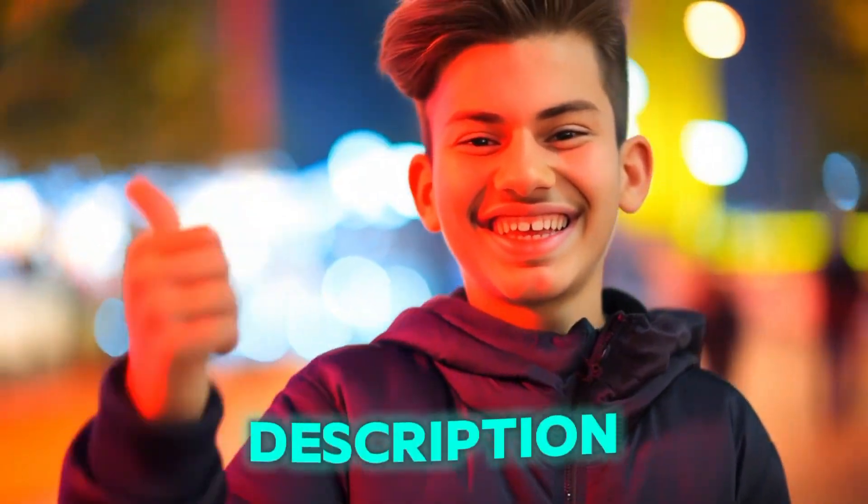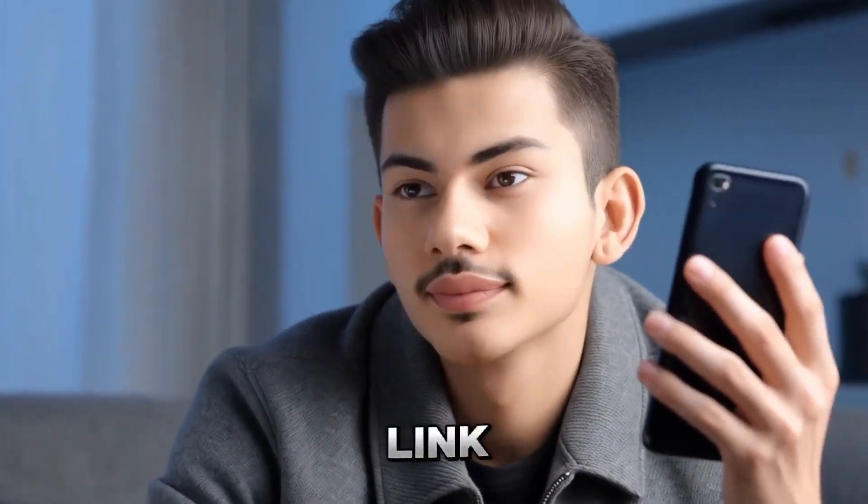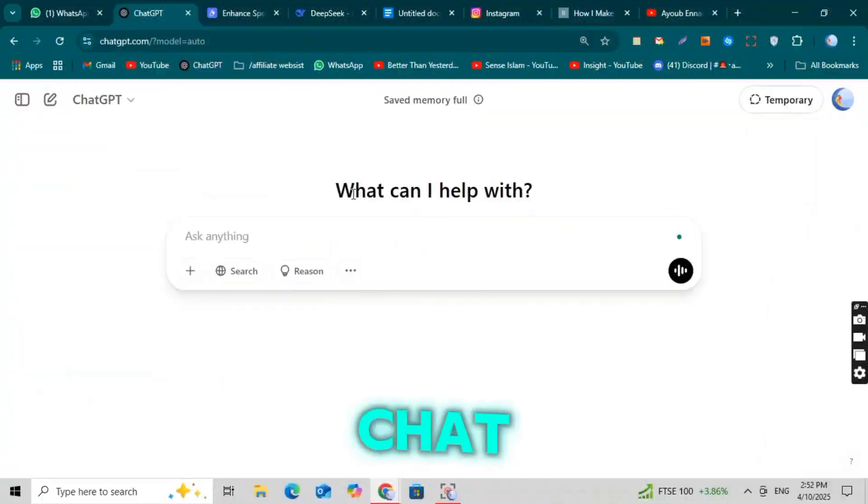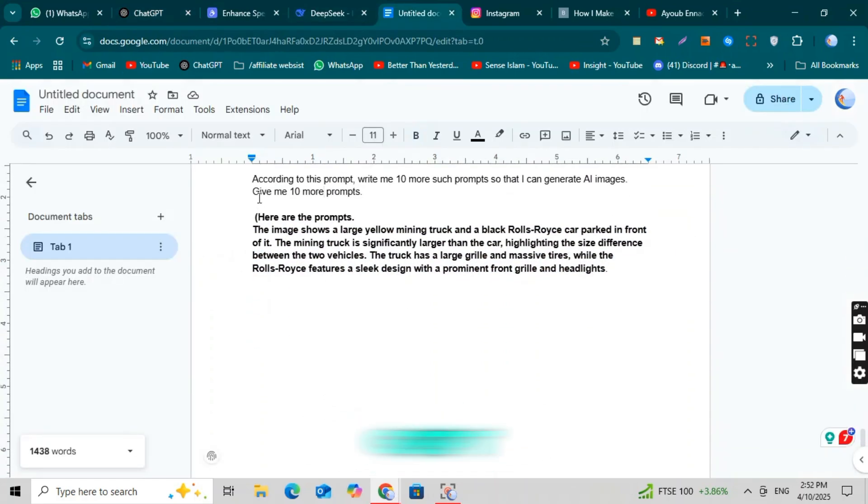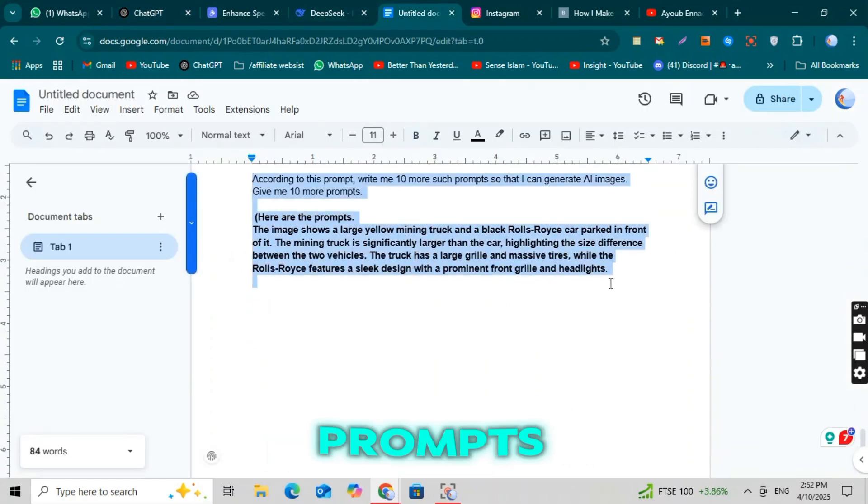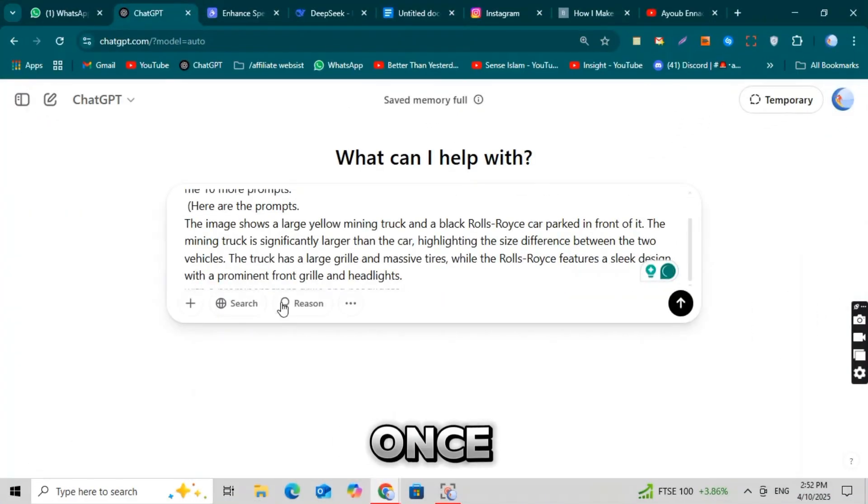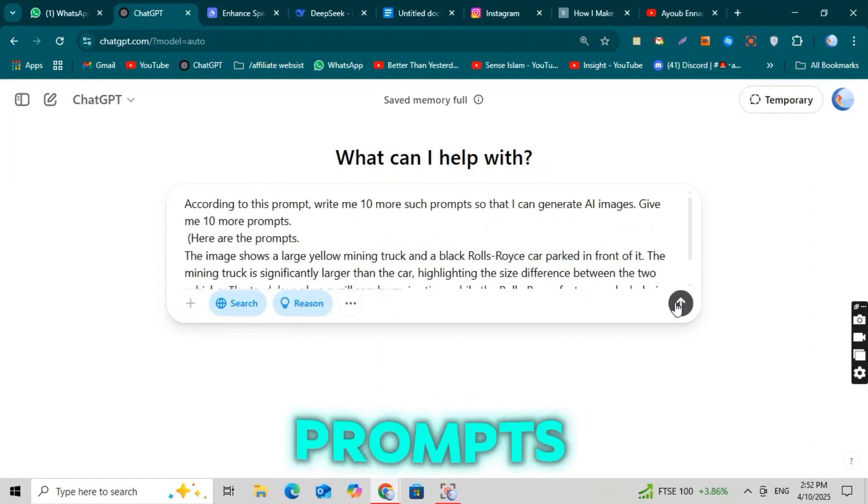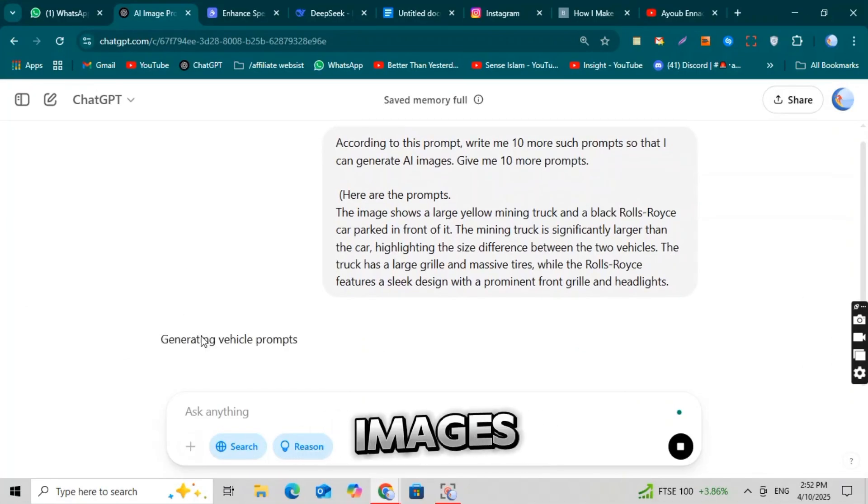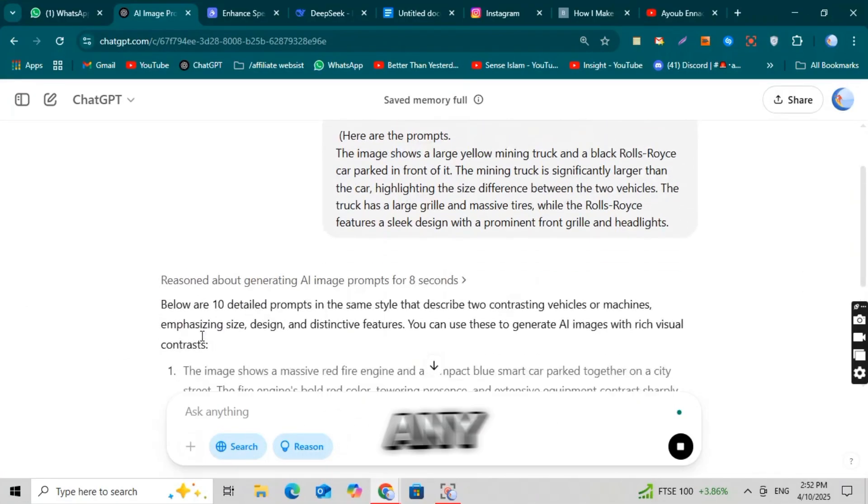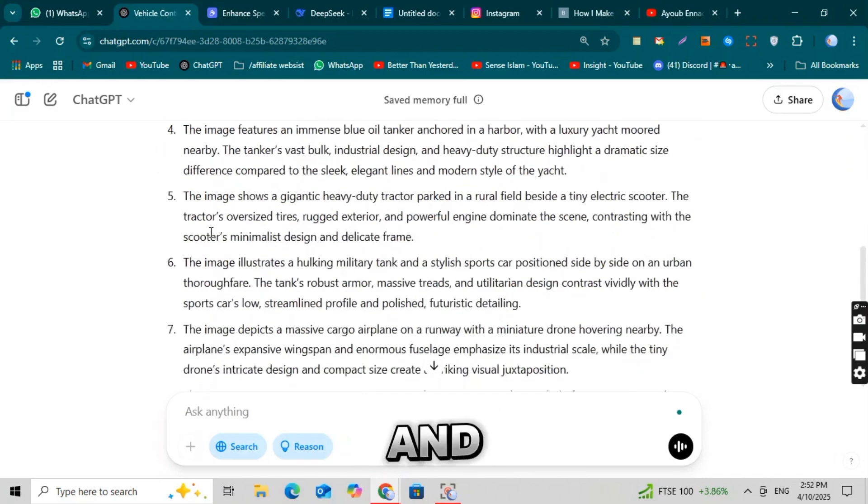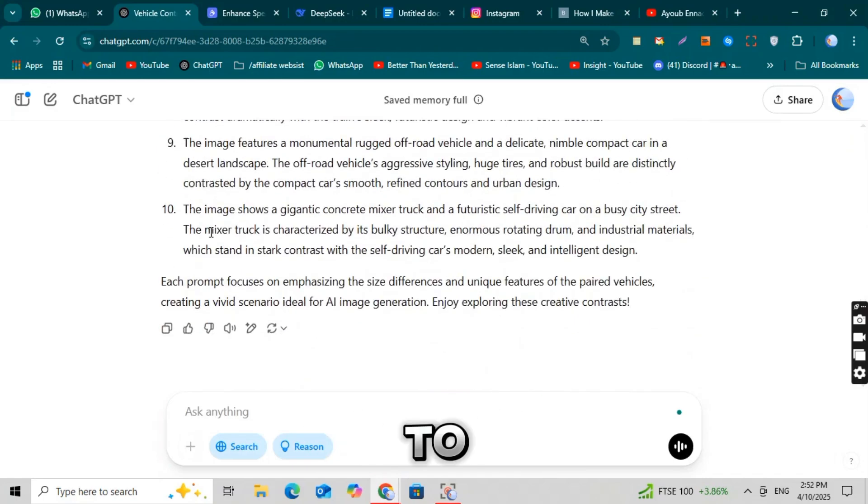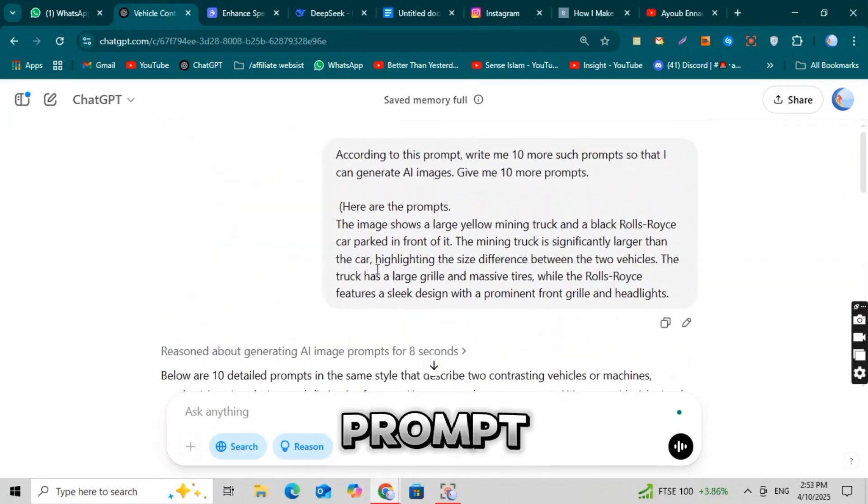I'll give you the link to all the prompts in the description below. First, copy the simple prompts from that link. Now go to ChatGPT and paste the prompts there. ChatGPT will then give you 10 detailed prompts in just a few seconds. Once you have those 10 prompts, we'll use them to create amazing images for your AI car crash videos. Just copy any one prompt from the list. And now let's move to the next step. Turning that prompt into a viral video.